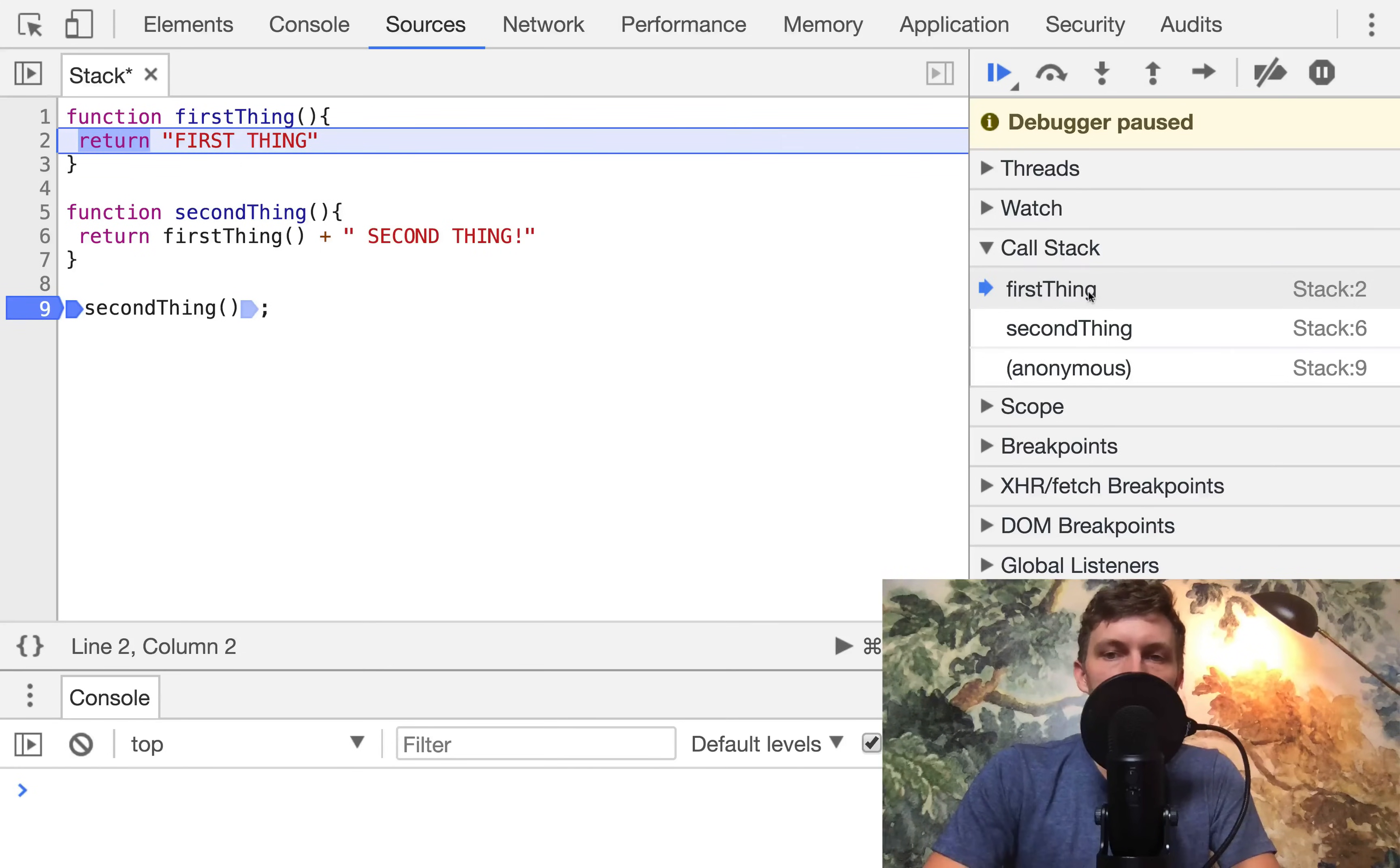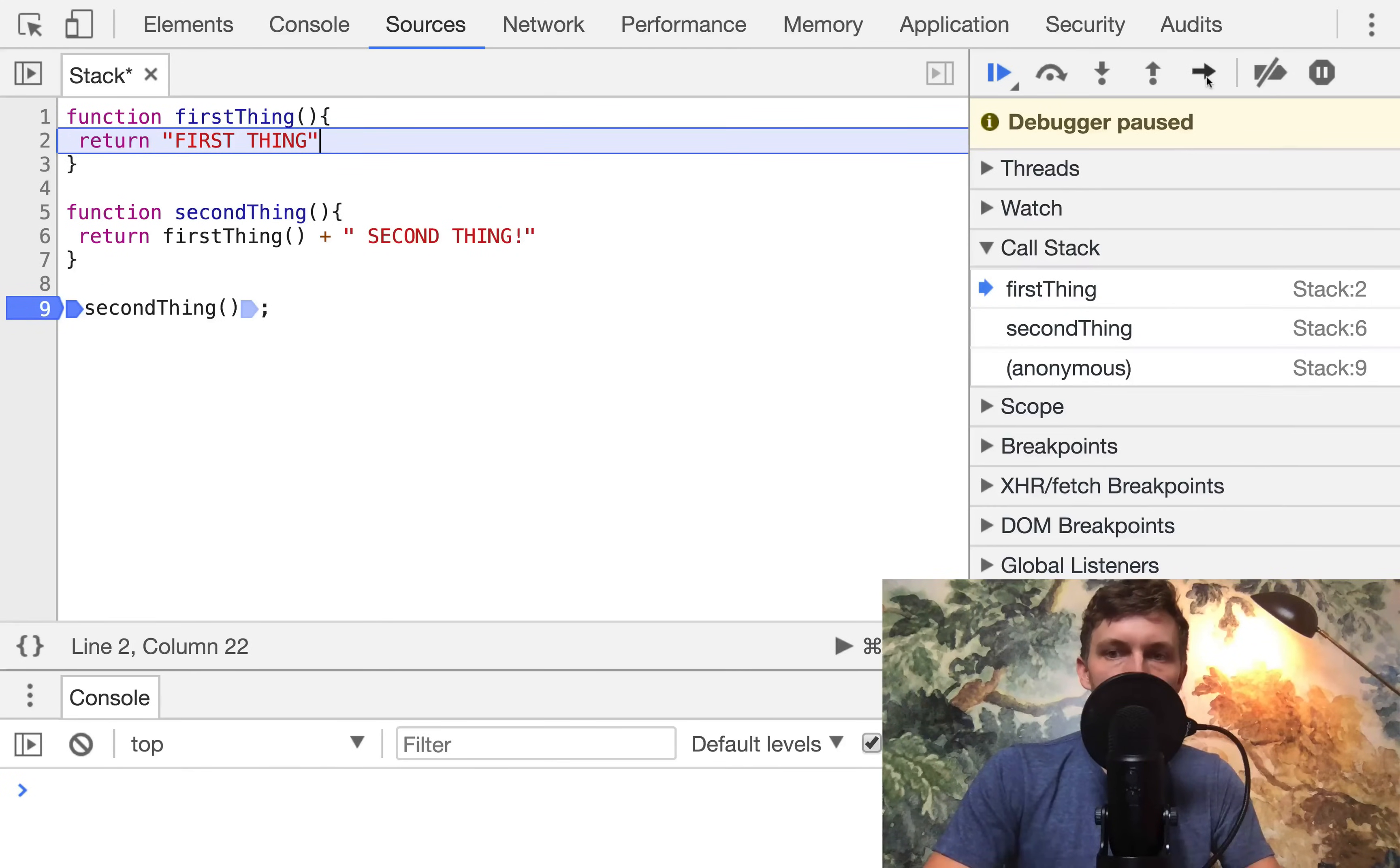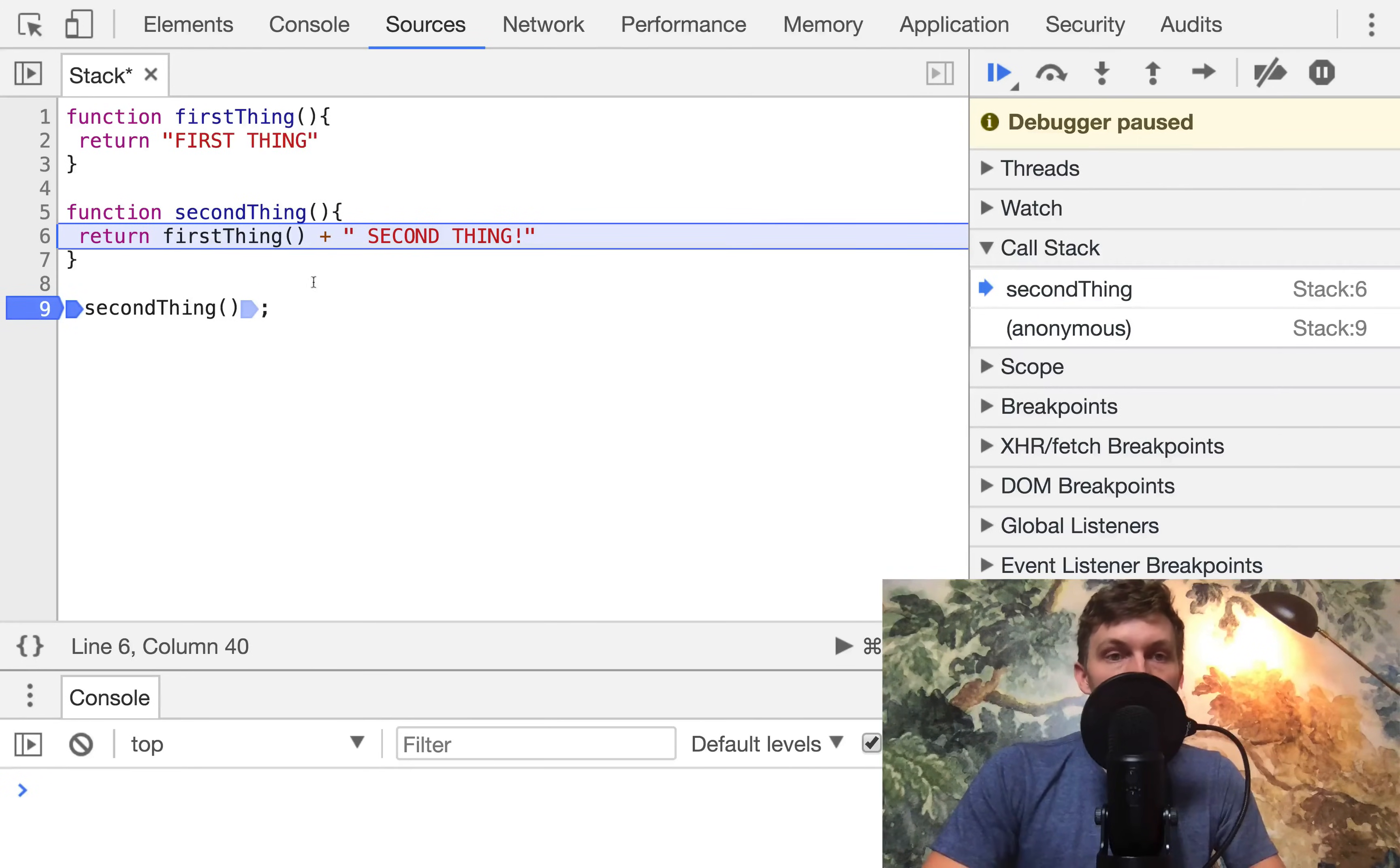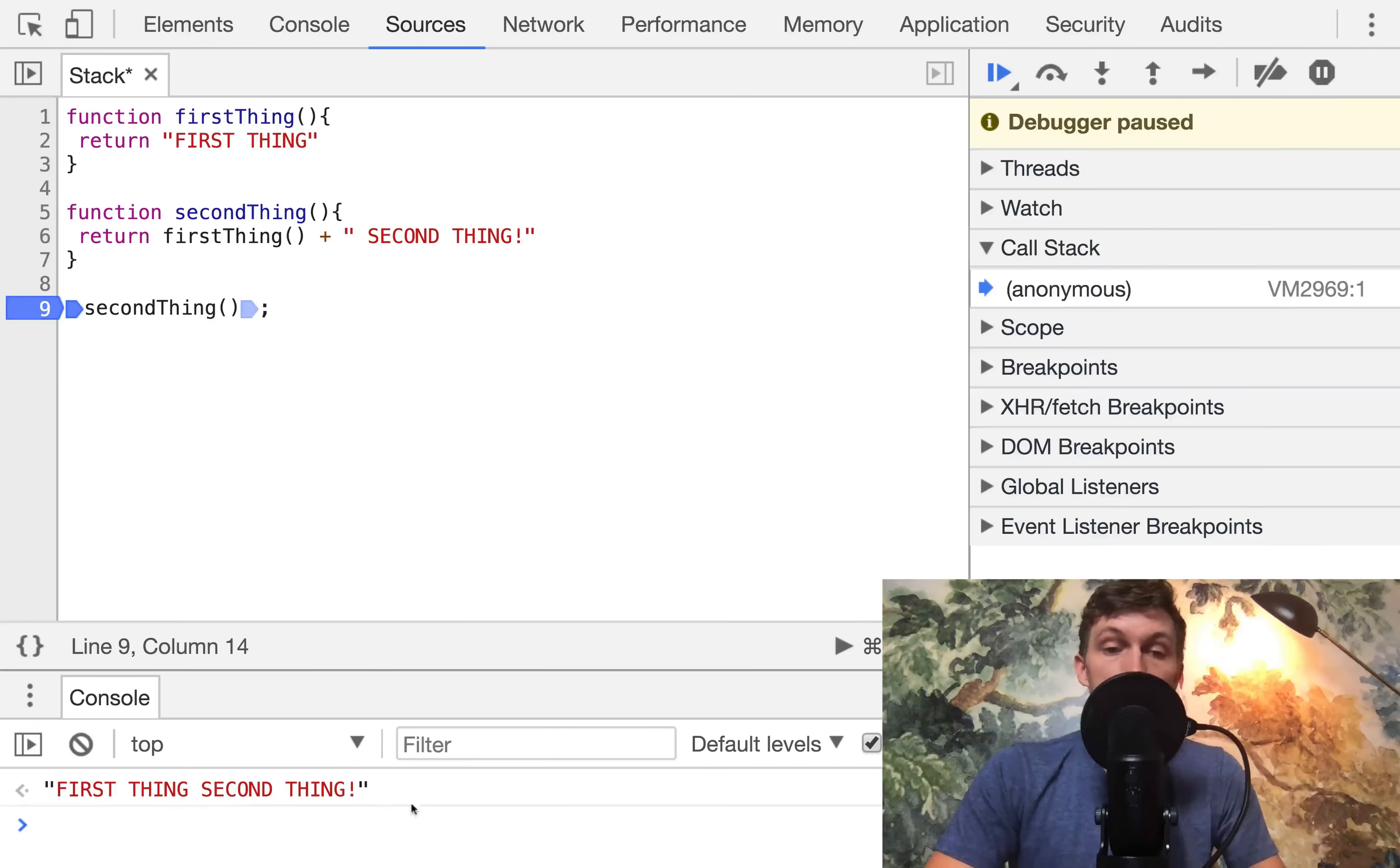Now first thing is at the top, and it returns the string first thing. So what that means is it's going to be popped off, because when we return something, the top value, the top frame of the stack is removed. So watch it right here. Oh, we're done. There we go. Now it's removed. So now we're back at second thing. And this arrow indicates what's actually being executed. So we have the value of first thing, which we called it was returned to us. So now we just add that with second thing. And we've returned that string, and you'll see this gets popped off. And then finally, one more time, we're done. And you can see first thing, second thing appears as our return value.